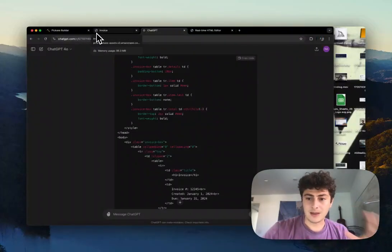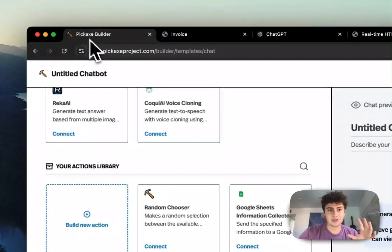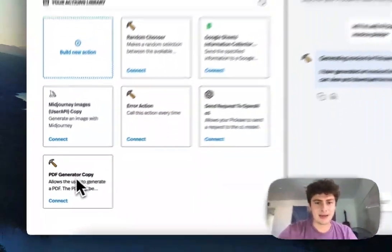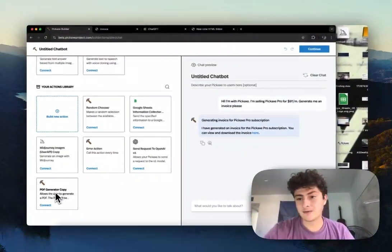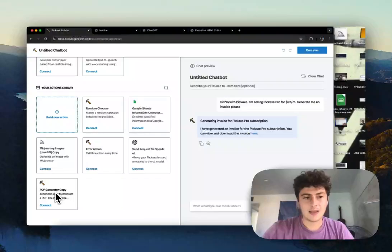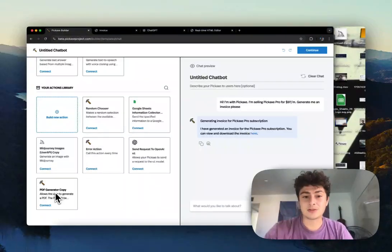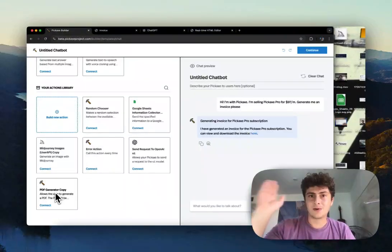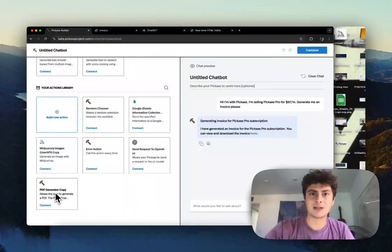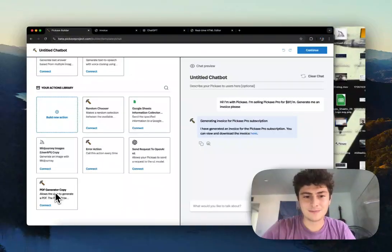We made this different type of action that allowed us to generate a very custom PDF, and now we can put this in all our tools. Thank you for watching, and we're excited to see what you build.